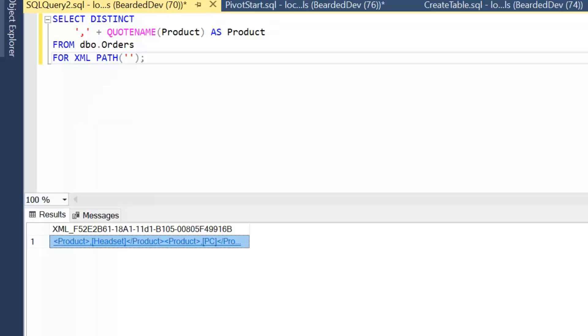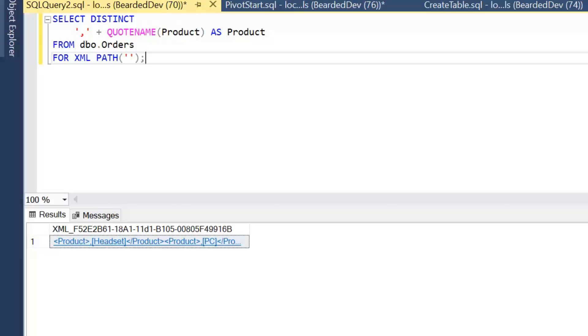We can see previously we had each row identified, now we've just got each product identified. Now this result is still being returned as XML, but we actually want it to be returned as a string so we can actually apply further processing.